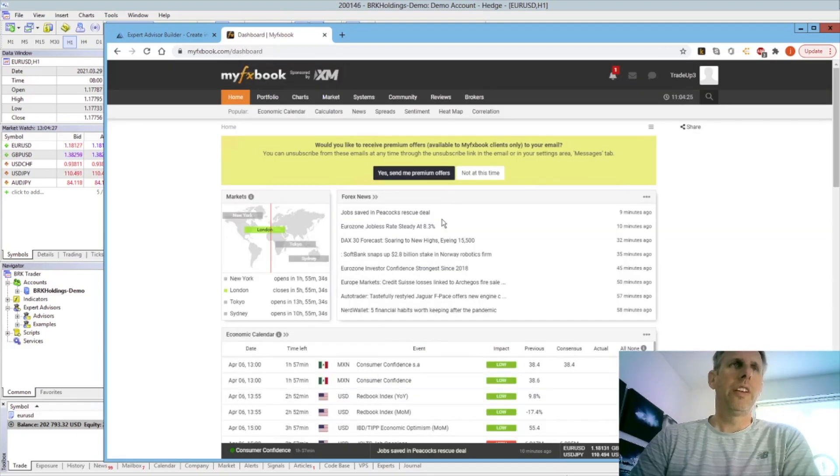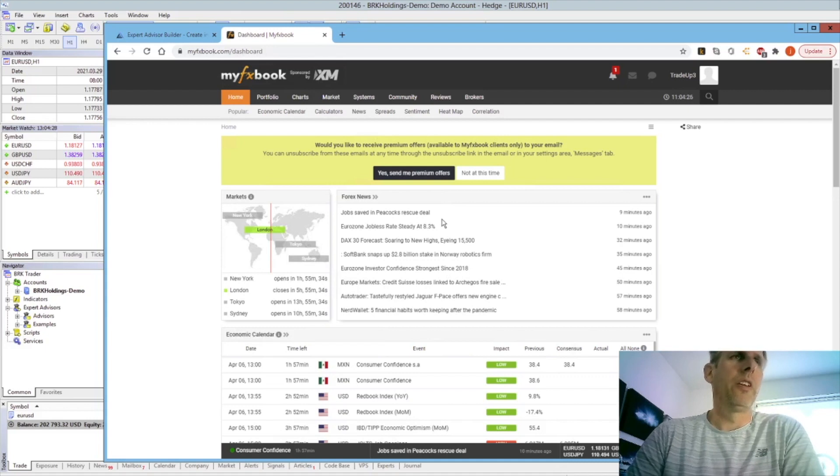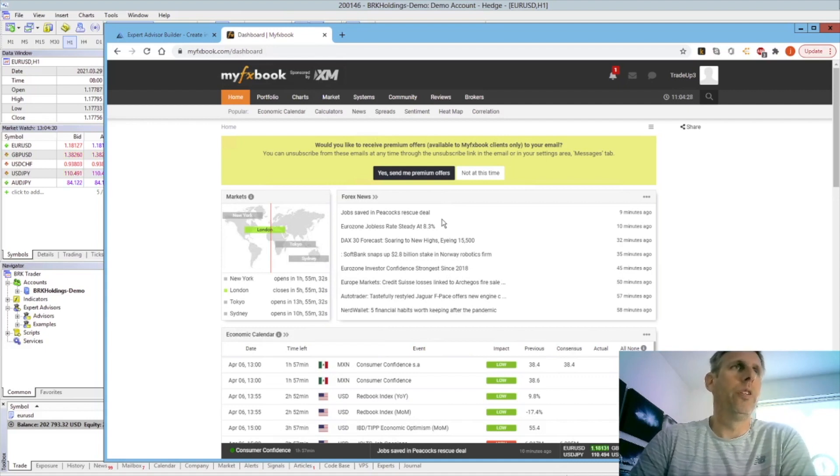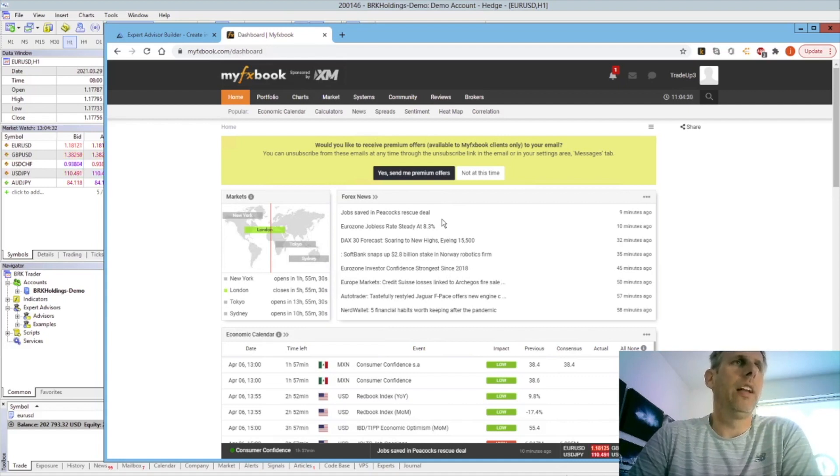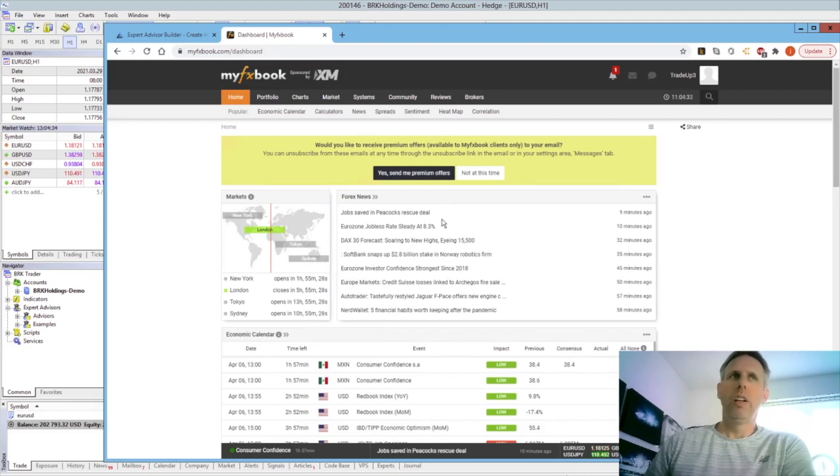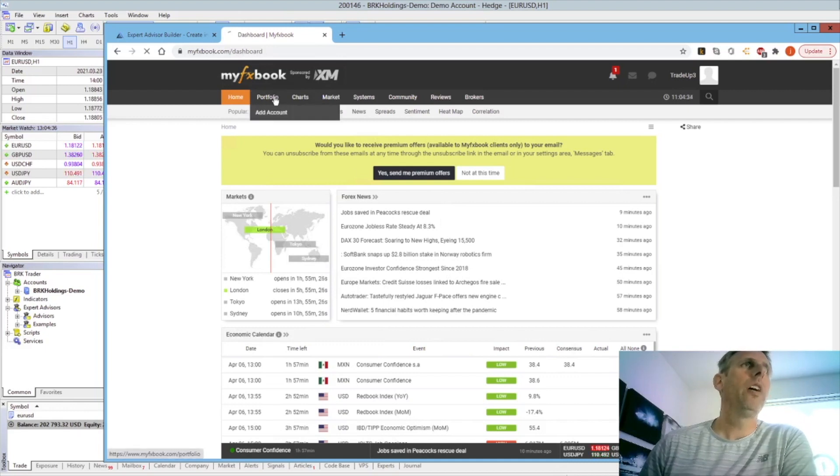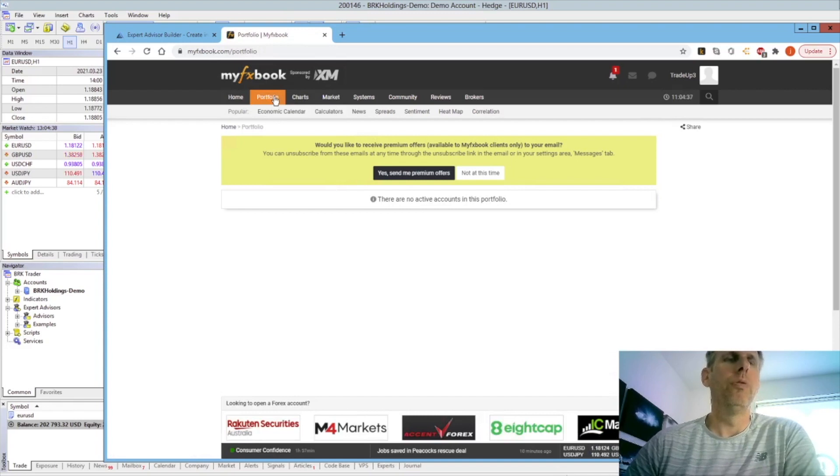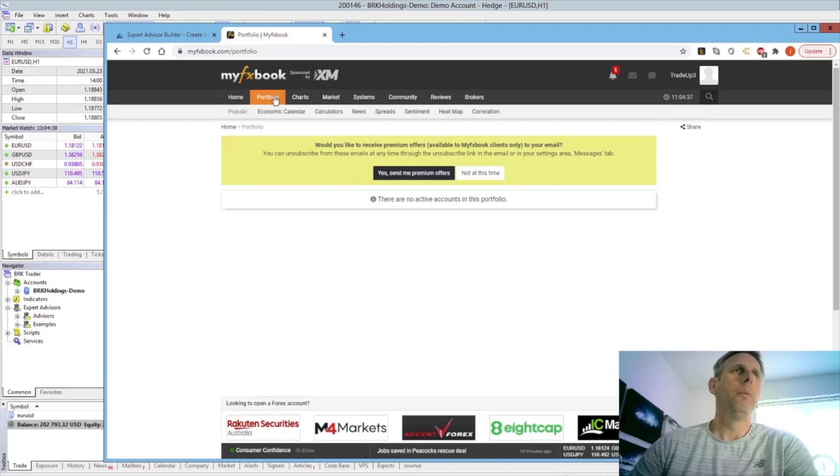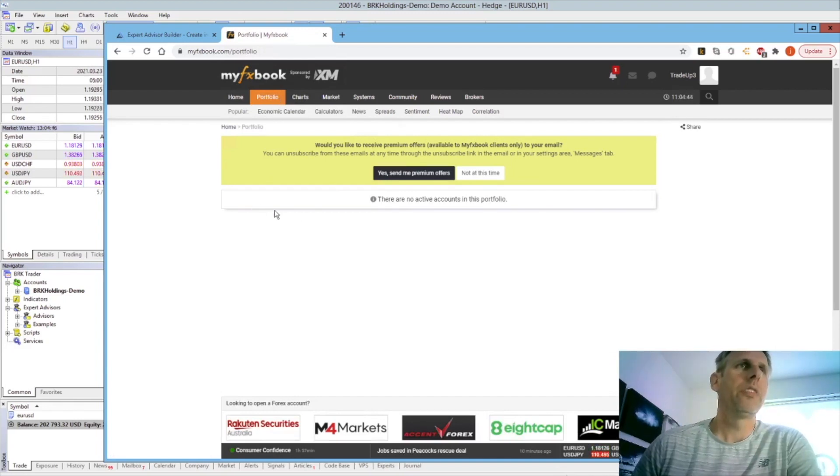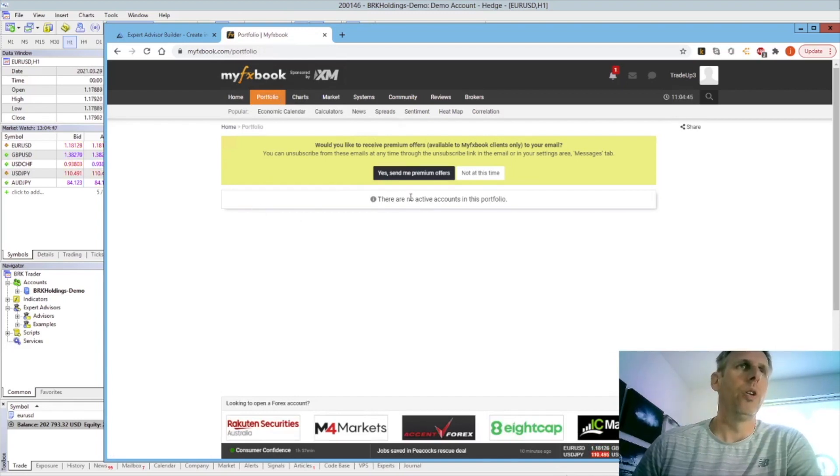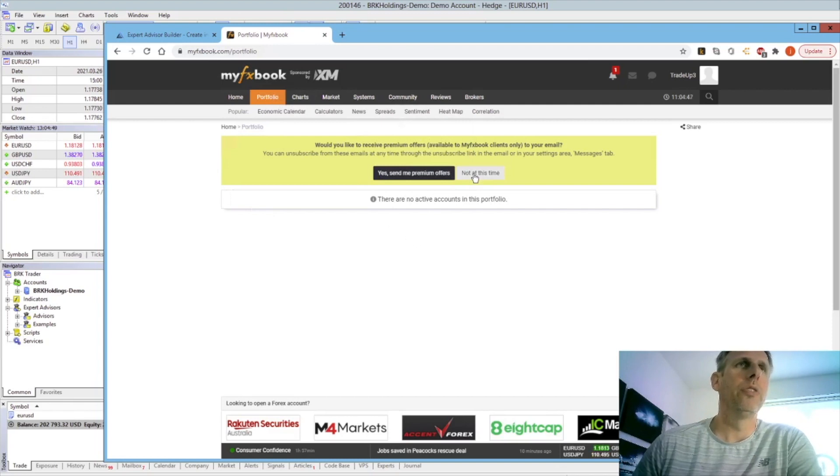Once you've created the account within MyFXBook, they'll send you an email to confirm. Once you've confirmed, you can log in and you'll be presented with this page. If you click on the portfolios, that's where you effectively have your list of all of your MetaTrader accounts. As you can see here, I've got no accounts activated at the moment.